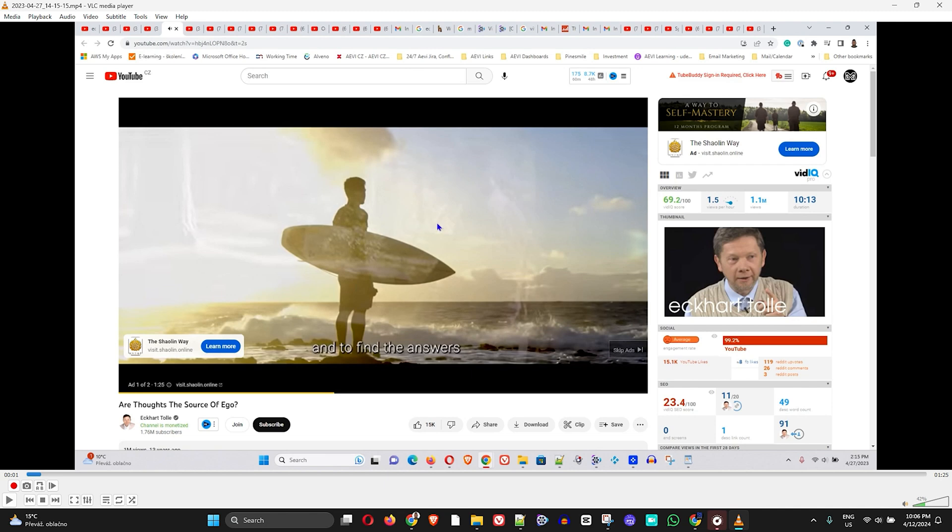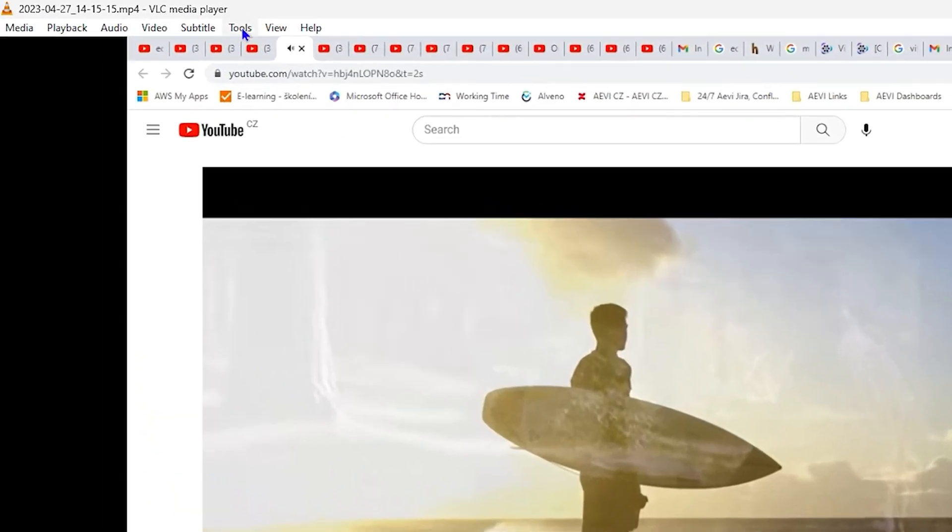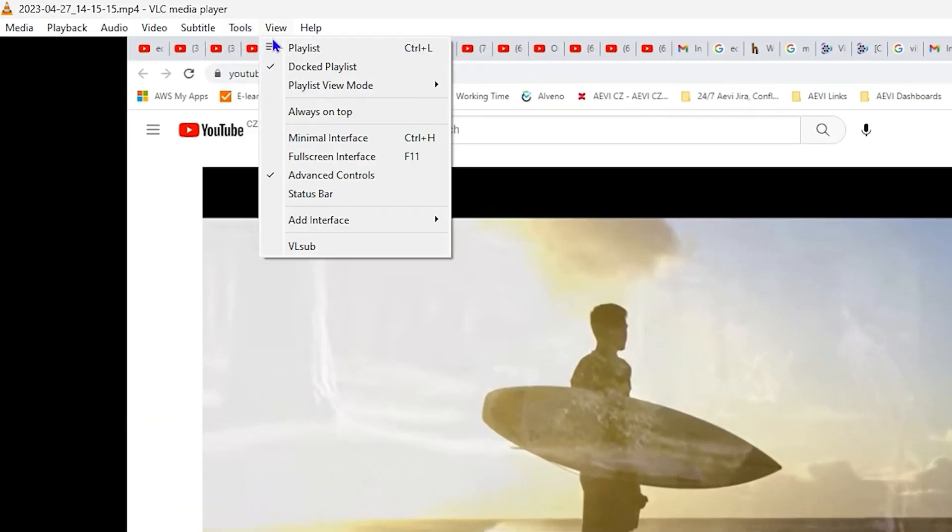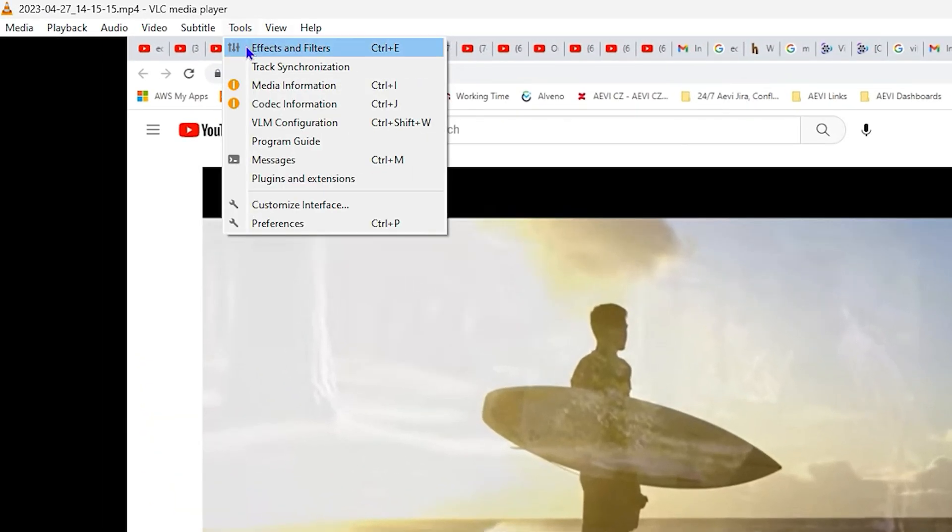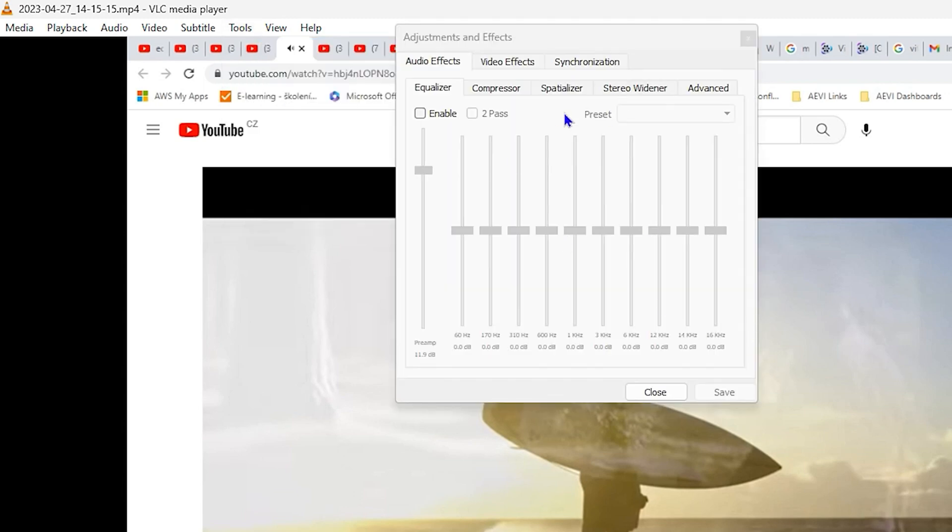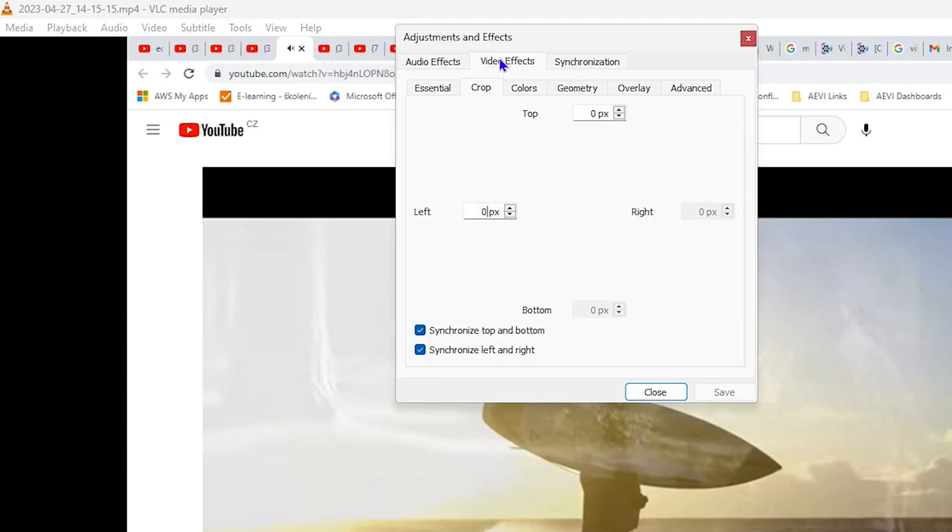The first thing that we need to do in order to crop this is to simply go to Tools here and go to Effects and Filters. From here you want to click on the Video Effects on the top here and then click on Crop.